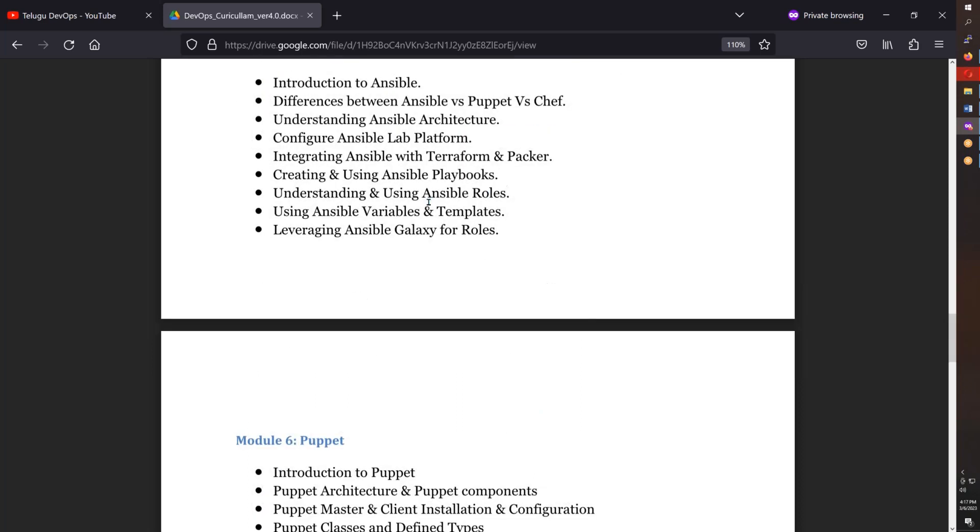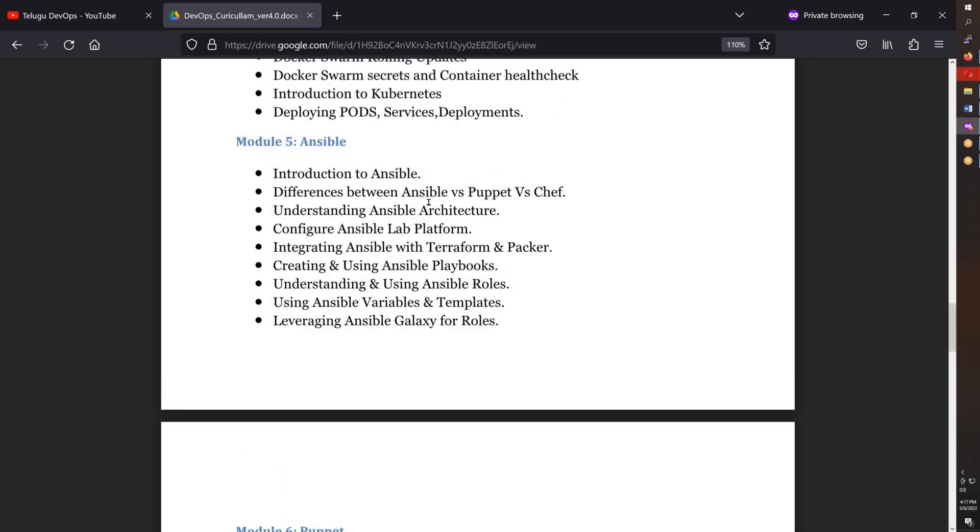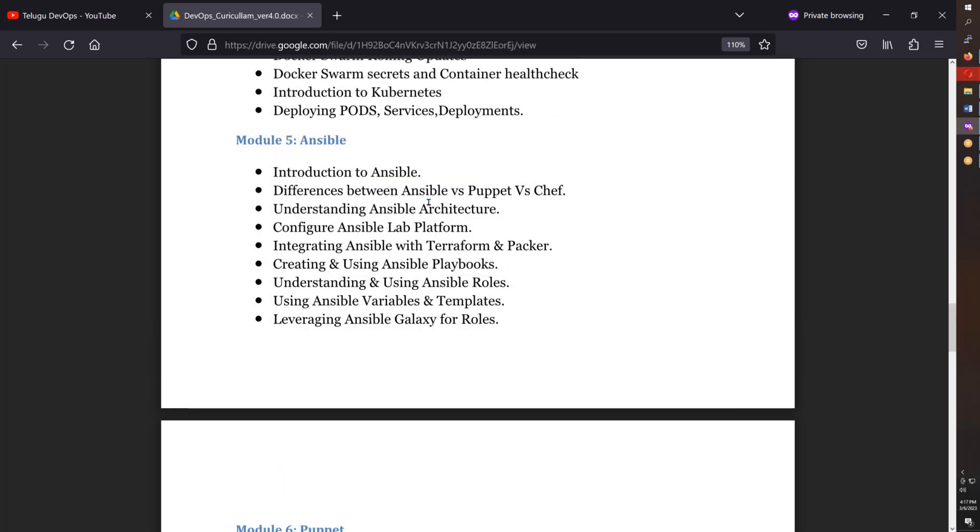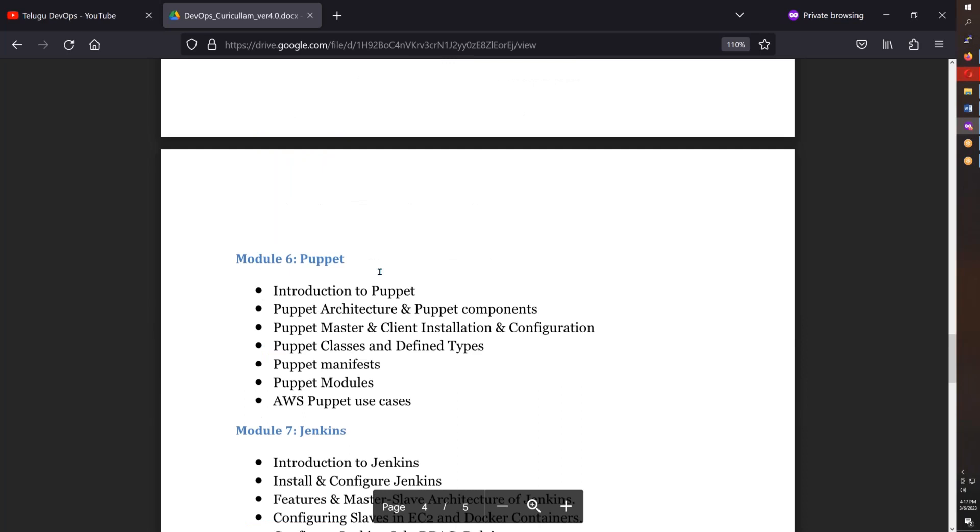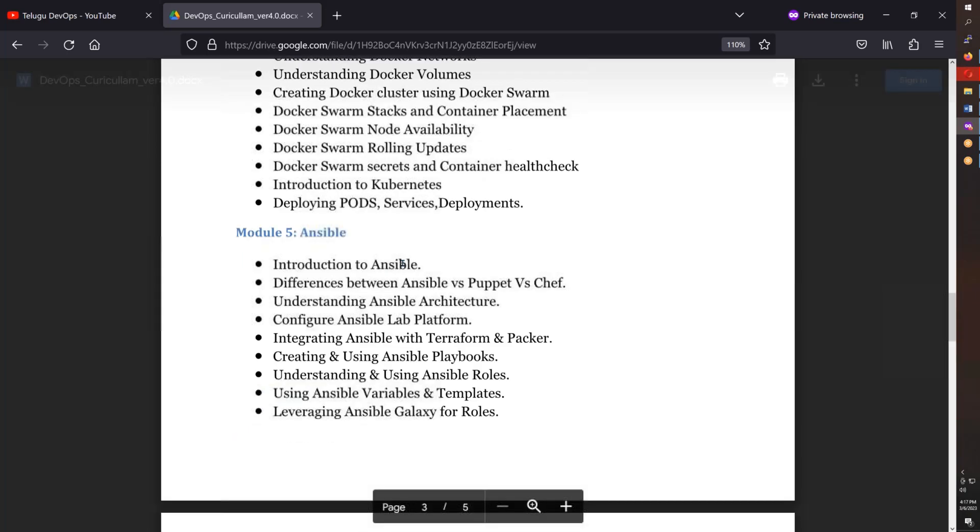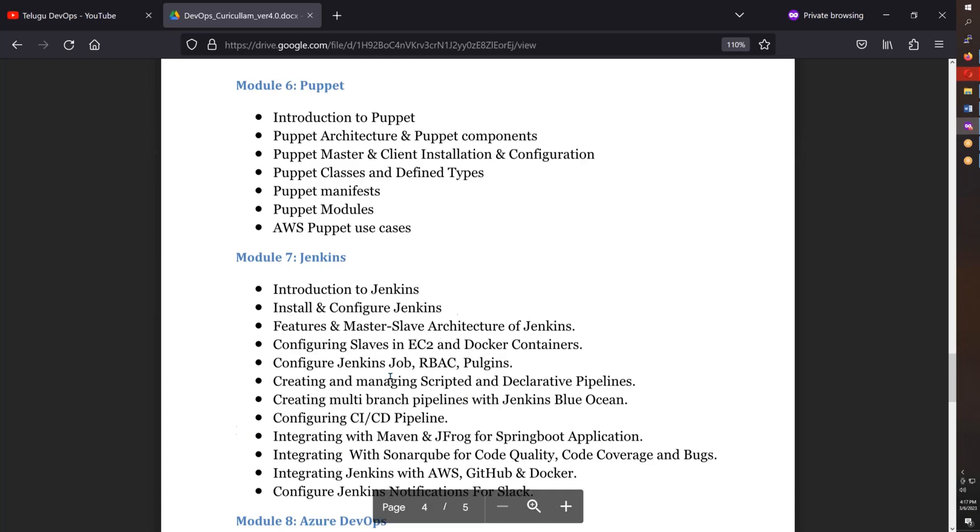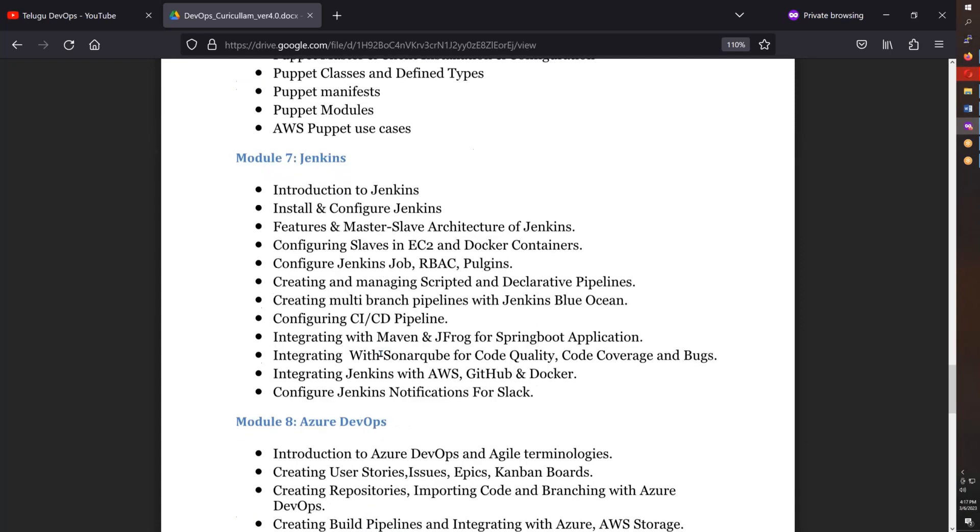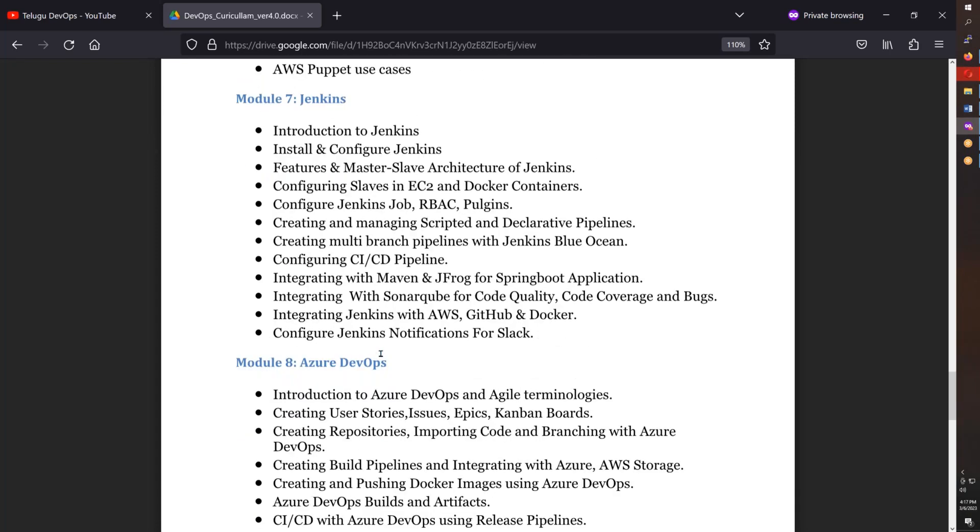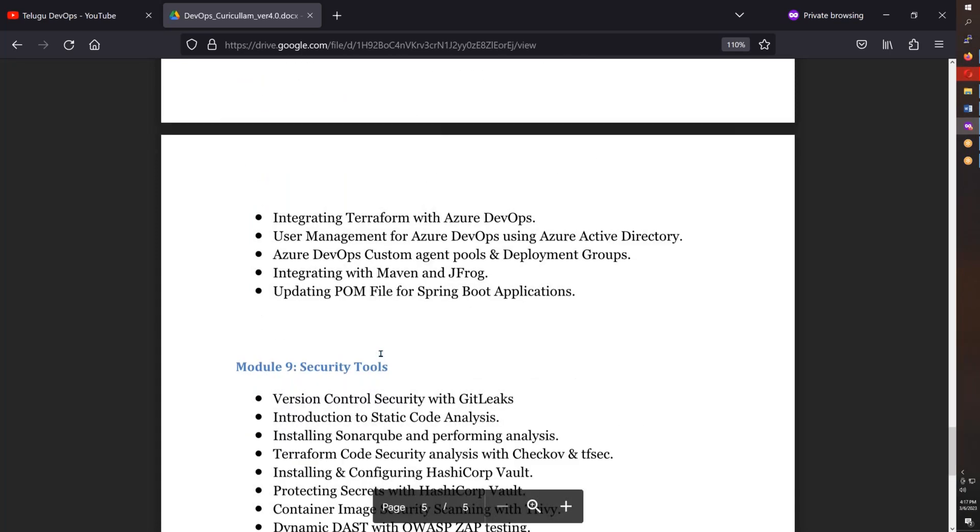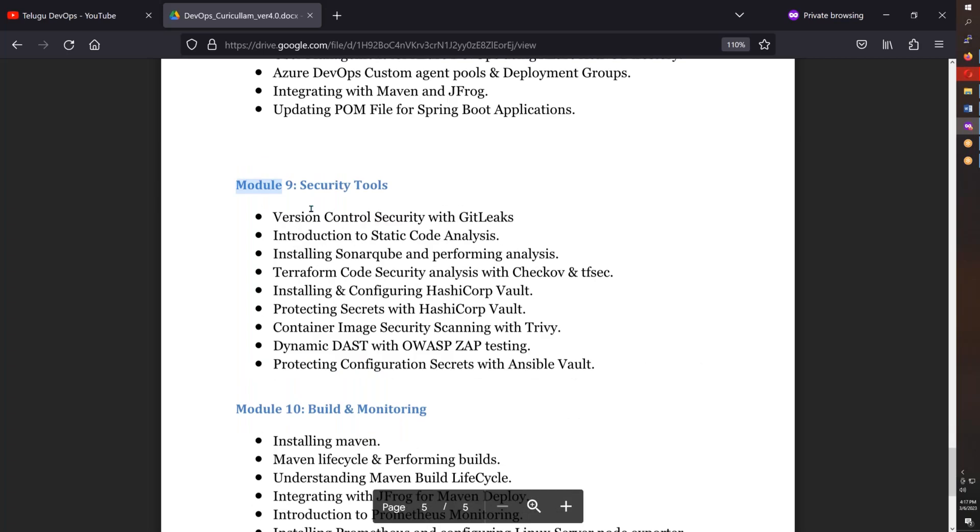Then Ansible deep dive. For Puppet, video resources will be provided. After that, Jenkins and Azure DevOps, followed by security tools.